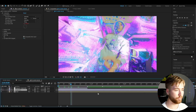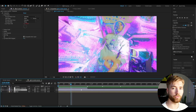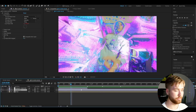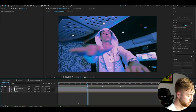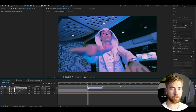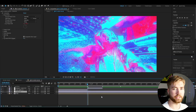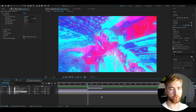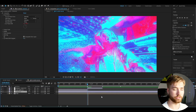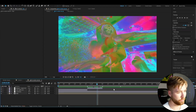Move on to the next clip, make a new adjustment layer with Ctrl-Alt-Y. For this clip I'm going to be adding color glitch effect 21 and set the blending mode to Exclusion. We get this trippy looking effect — super cool.